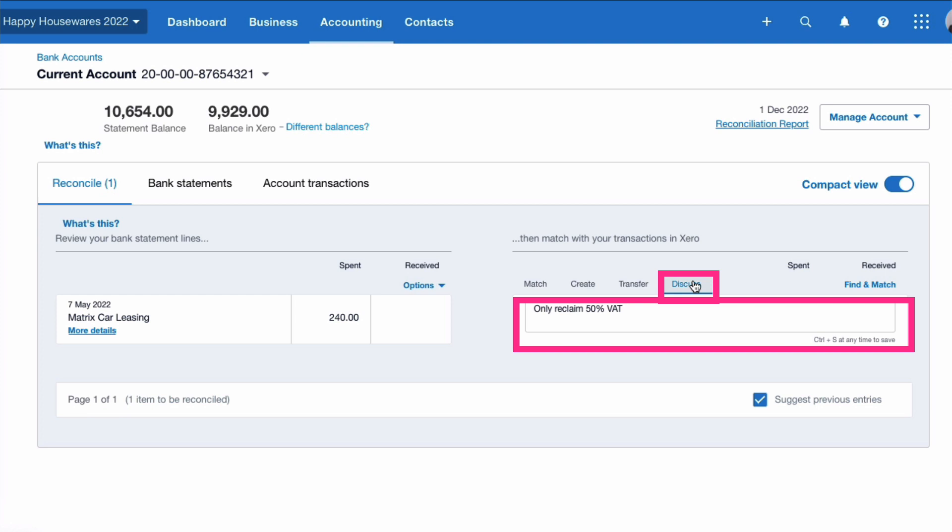When we do, we can see that the Discuss tab has been used. The reason this transaction has been left is somebody's been doing the bank reconciliation in Xero but they didn't know how to deal with this transaction. So it's quite a good way to use the Discuss tab if you just want to put a note.